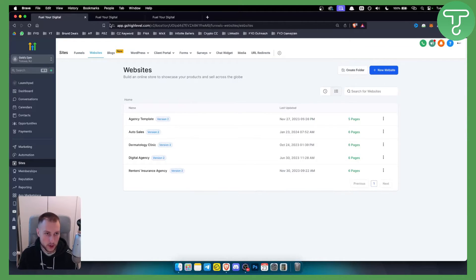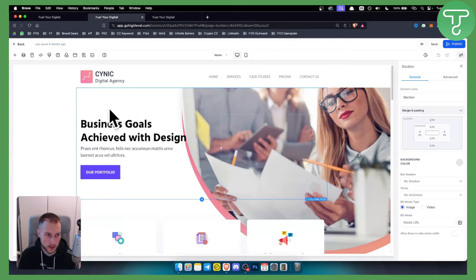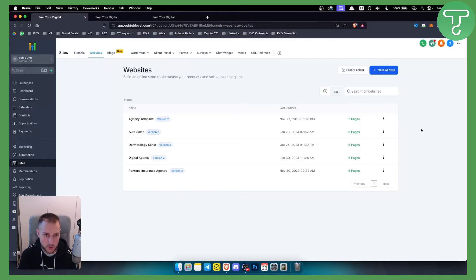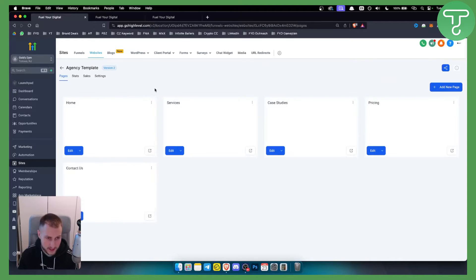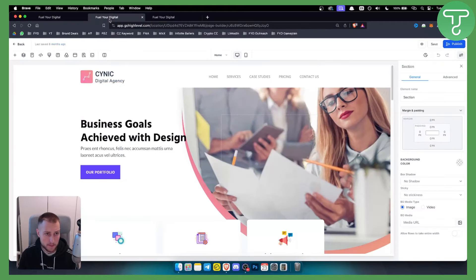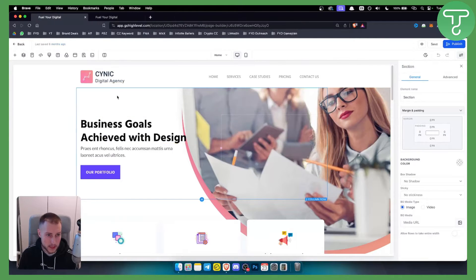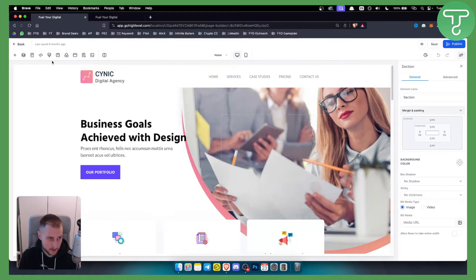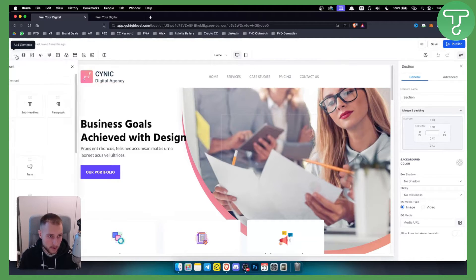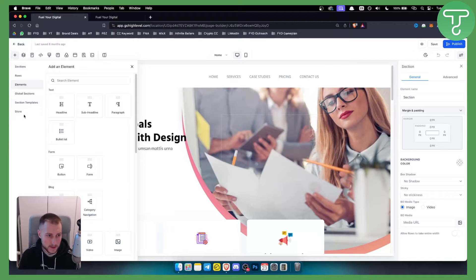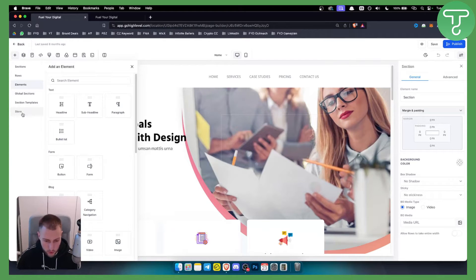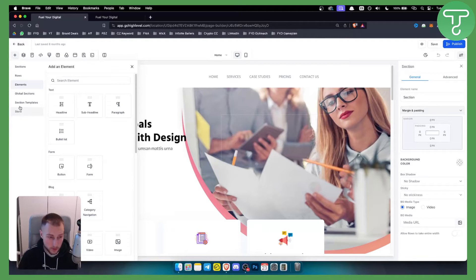It doesn't matter which you choose because you actually have an e-commerce feature built into the website builder. Once you're in the website builder — you can get there by clicking Edit on a page, for example the Home page — you can go to Add Elements. You'll see a section there called Store.